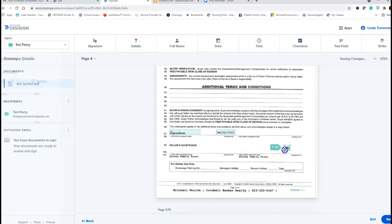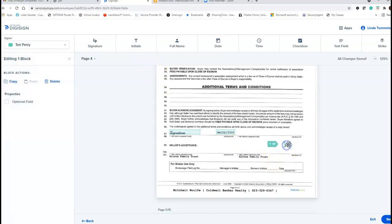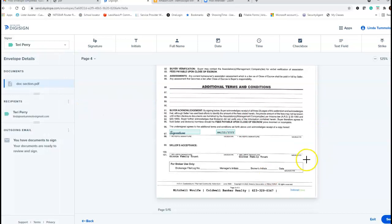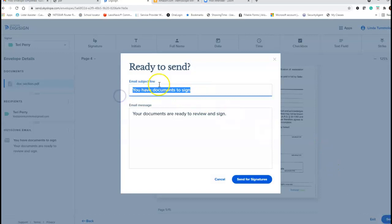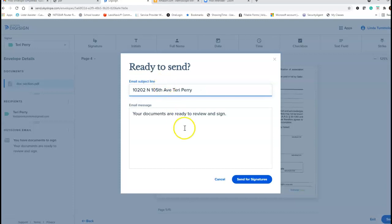If she needed to do an initial, I would put an initial. If I don't like something or made a mistake, I click on it and go over here to delete. Once I'm done, I'm going to hit Send and name this '10202 North 105th Avenue Terry Perry Offer' — or fix, fix lead-based paint, or whatever. And send for signature. When I get it back, I can just send it to the listing agent.